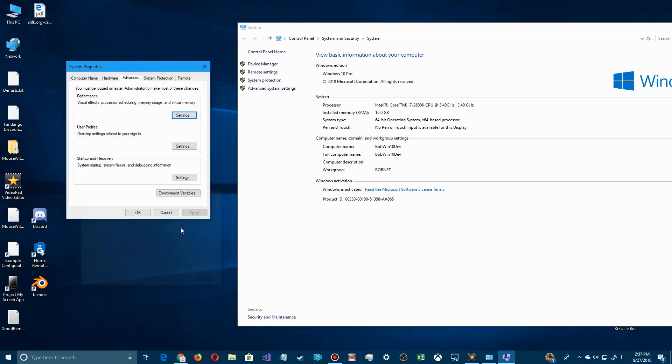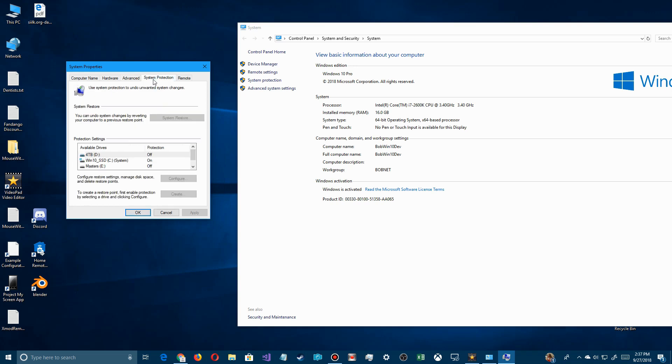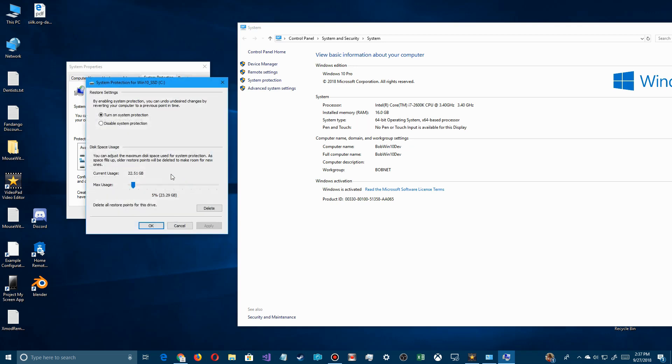There's also one more setting besides this. You want to go over here to system protection. Make sure that you have a restore point turned on, first of all the ability to create restore points so that Windows creates a backup of the status.